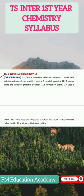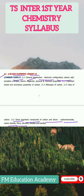The eleventh chapter is P Block Elements, Group 14 — the Carbon family. From 11.1 General Introduction, Electronic Configuration, Atomic Radii, through to 11.5, covering some important compounds of carbon and silicon: carbon monoxide, carbon dioxide, silica, silicone, silicates and zeolites.